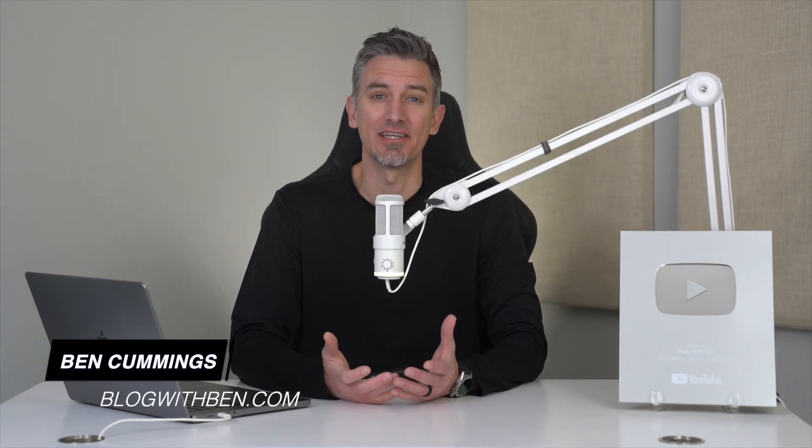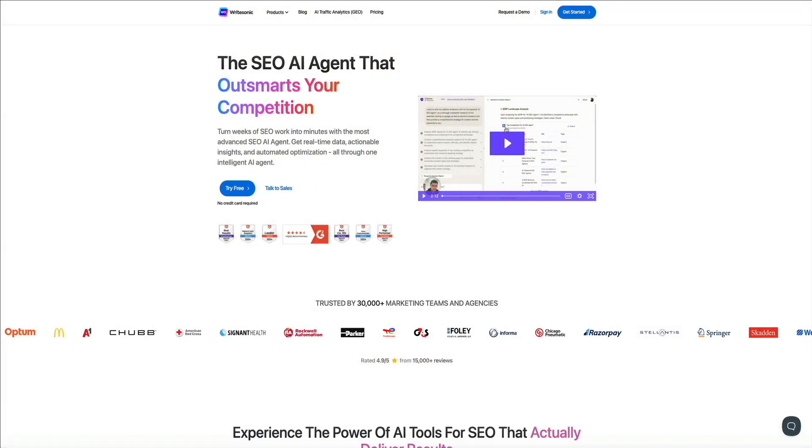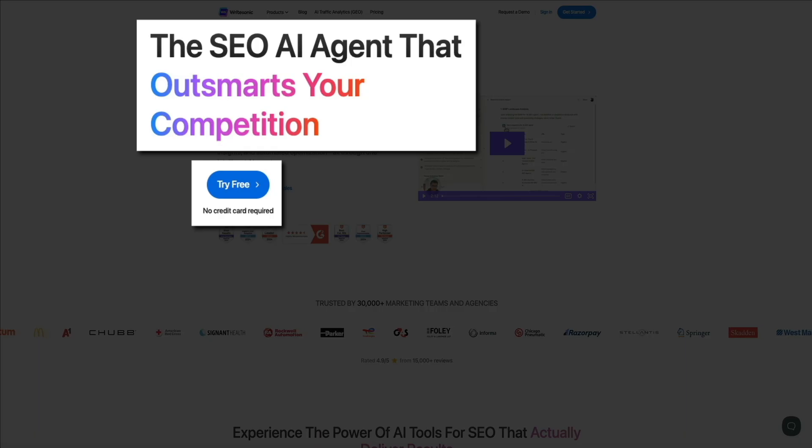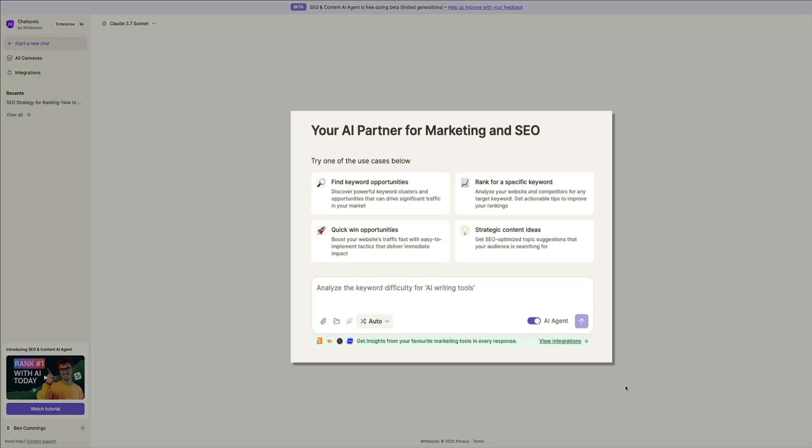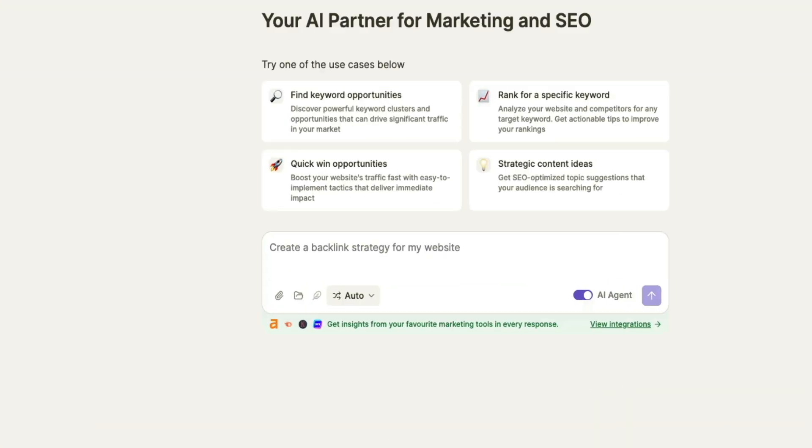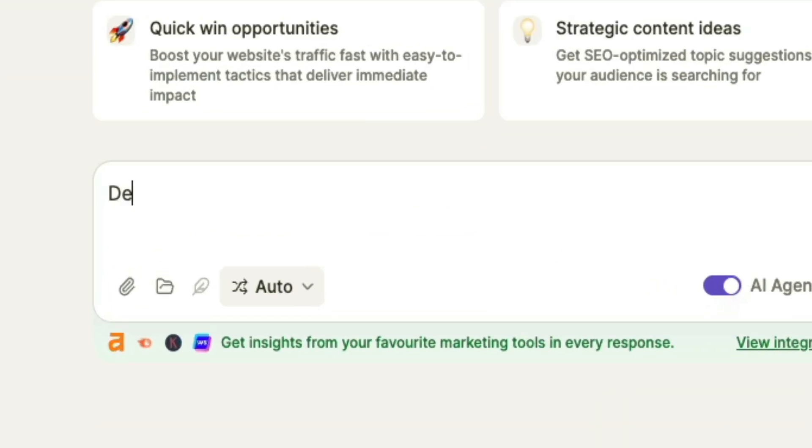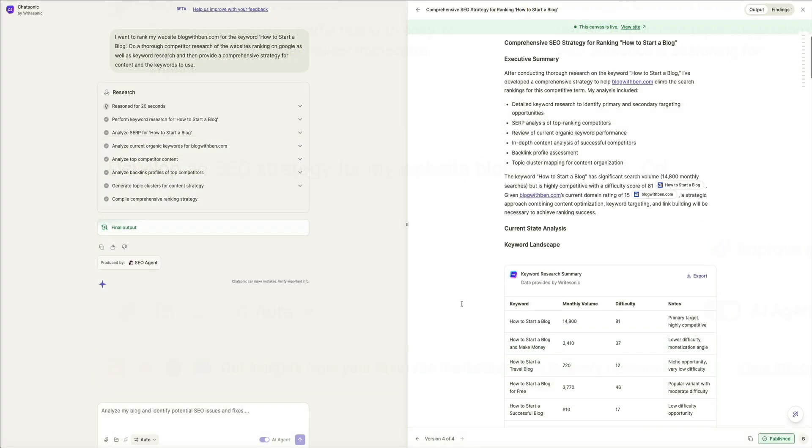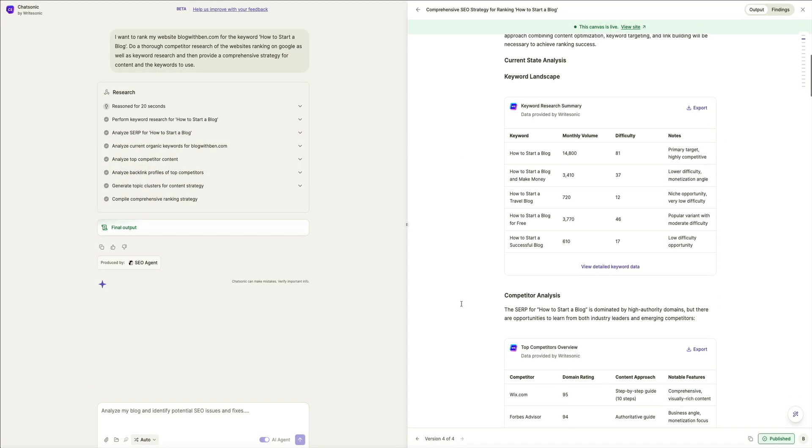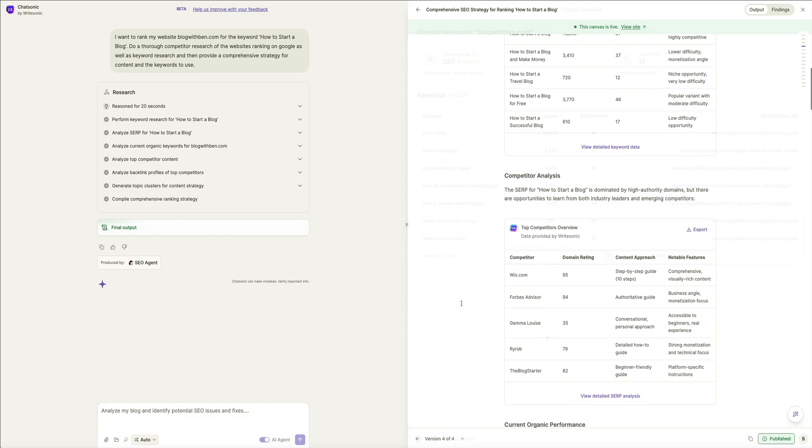Imagine slashing a two-week content creation process down to just a few minutes without sacrificing strategy, depth, or optimization. Sounds impossible, right? Well, not anymore, because in this tutorial, I'm going to show you how to use Writesonic's SEO AI agent, a powerful tool that combines real-time data to build and execute SEO strategies instantly. Specifically, we're going to use Writesonic to create a comprehensive SEO strategy for content and keywords that can then be applied to a business website or blog.